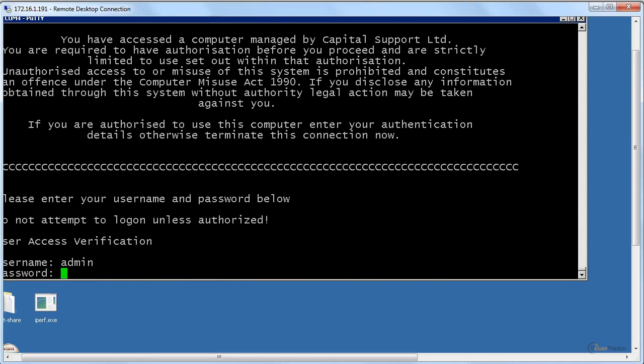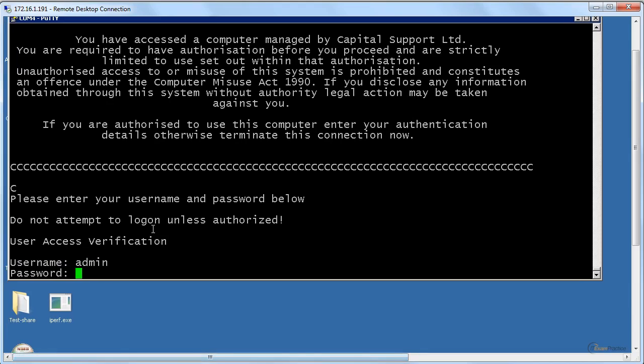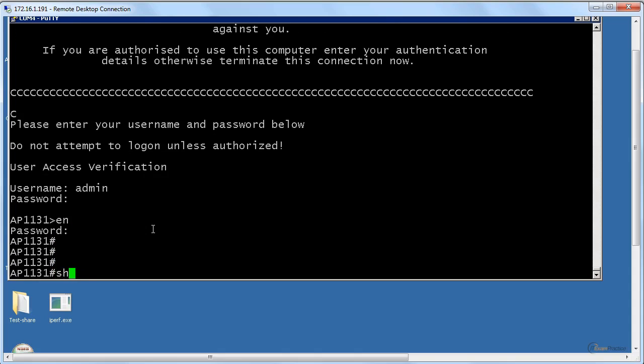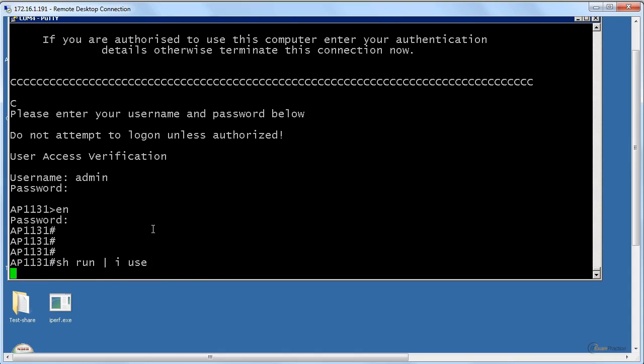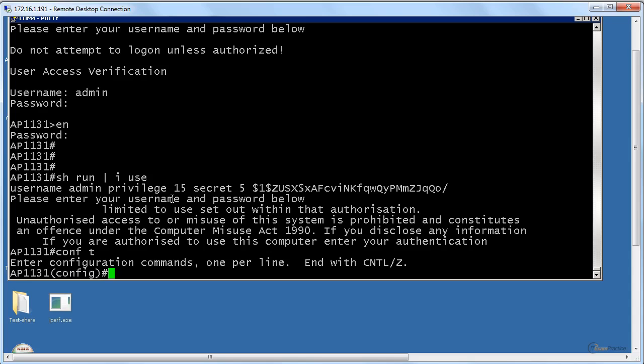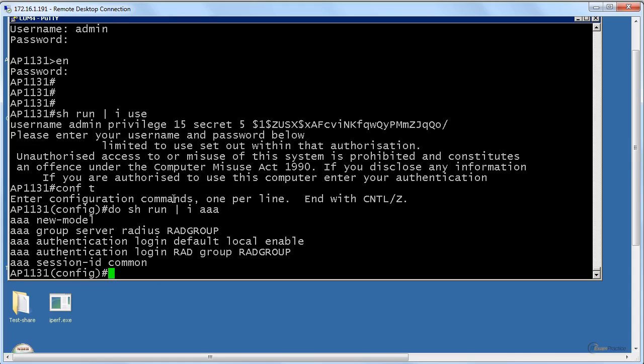So here is my access point. Let's check. Username admin, privilege 15, password Cisco. We have a backup local account, that's good. I'm pretty sure Triple-A is enabled because I use that for RADIUS, right? Yeah, good.